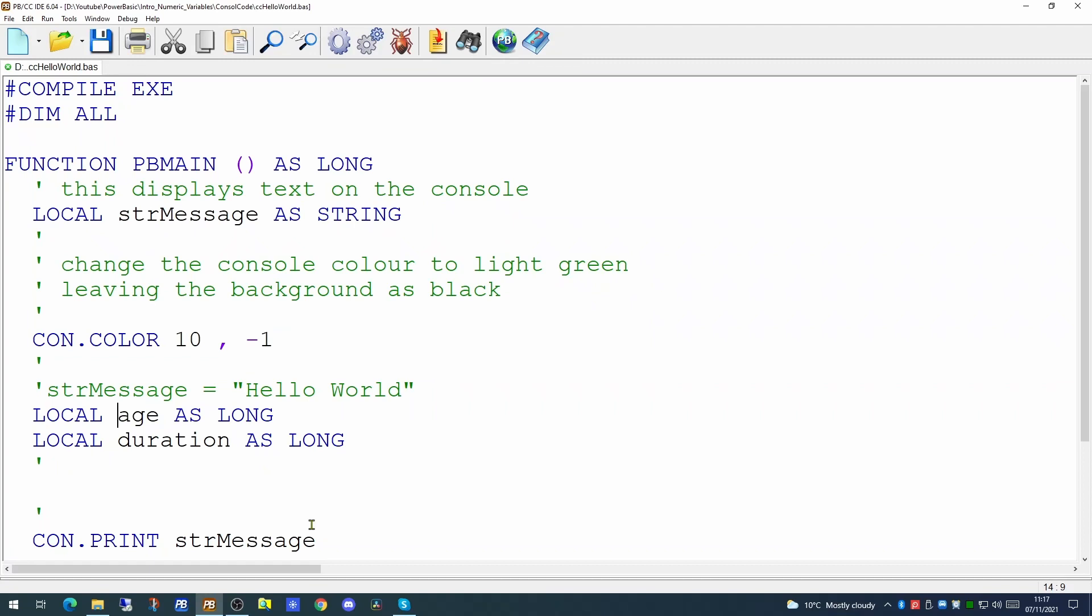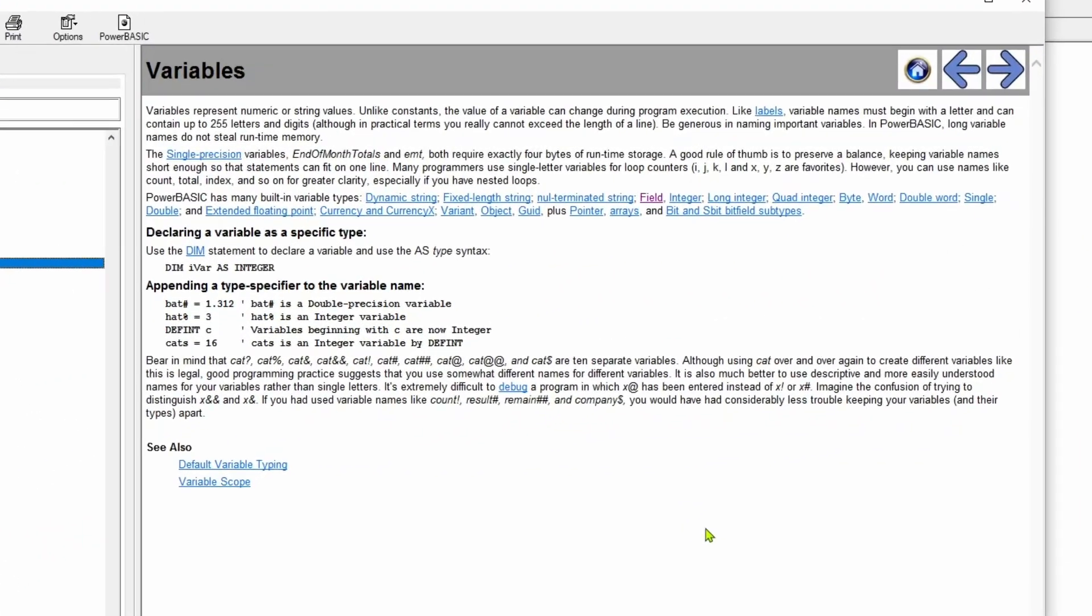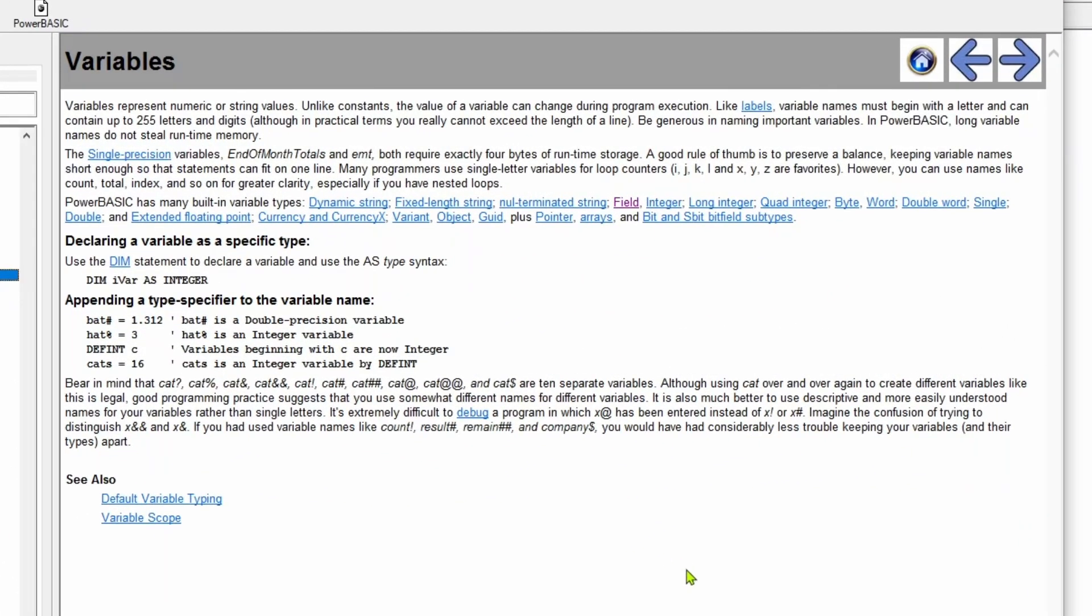This is a good point to talk about the different types of numeric variable. Again to give the computer the best chance of manipulating your data correctly and efficiently there are different types of numeric variable. The help file which ships with PowerBasic is very useful for seeing what the different commands and variable types actually are. There are quite a number of different types of variable in PowerBasic but we're going to stick to one or two initially just to make it straightforward. If you need to keep track of whole numbers, that's numbers that have no decimal point or value after the decimal point, then you're looking at using a variable type which is an integer or a long.